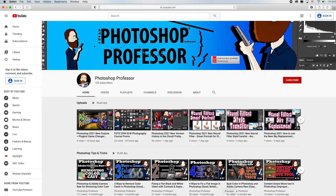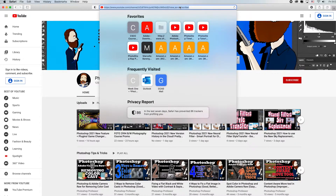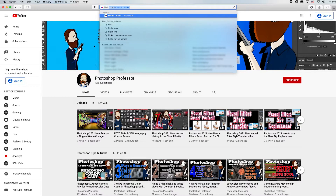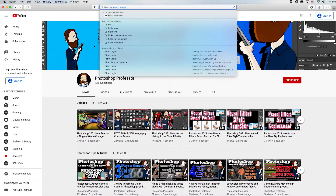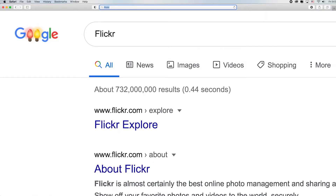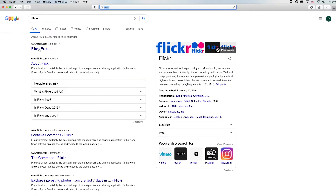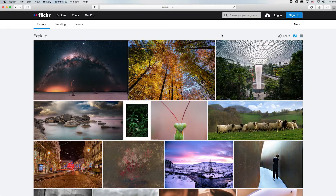Starting off your day, you decide you want to learn how to use Flickr. All you have to do is go to your favorite search engine or browser, click in the URL bar, and type in the word 'Flickr'. Hit Enter and click the first link — this is the front page of Flickr. Sometimes you'll get a startup screen.